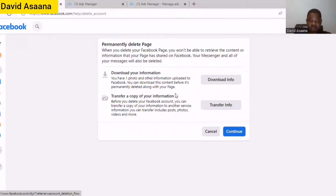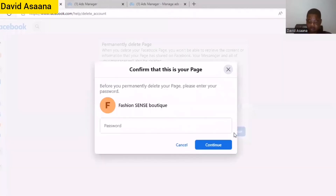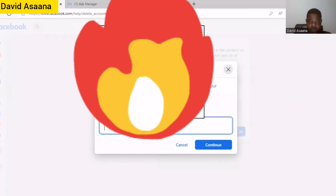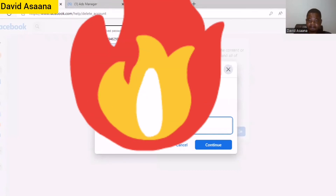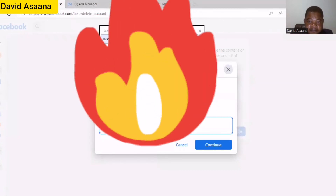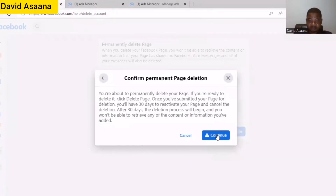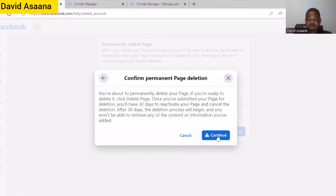I'll click okay to confirm deletion. 'Confirm deletion — you are about to permanently delete your page. If you are ready to delete, click Delete Page.' Once you have submitted your page for deletion, you have 30 days to reactivate your page and cancel the deletion. After 30 days the deletion process will begin and you won't be able to retrieve the content. So I'll click Continue.